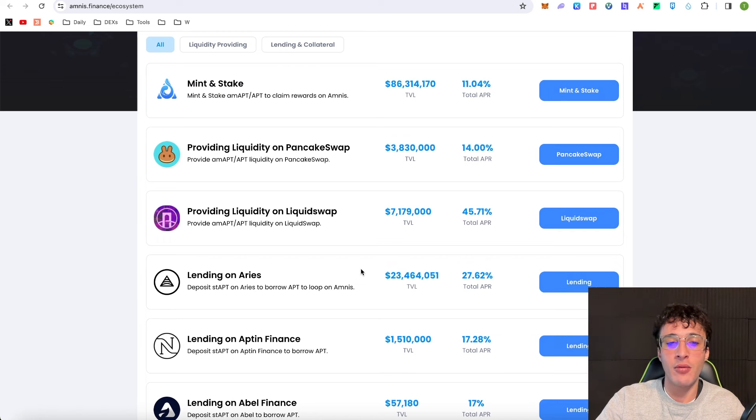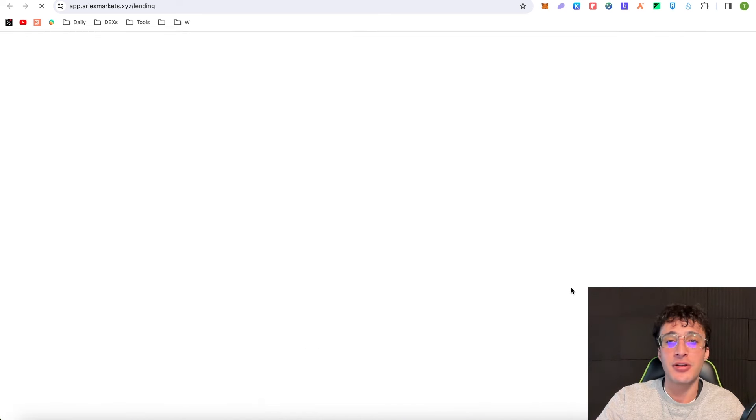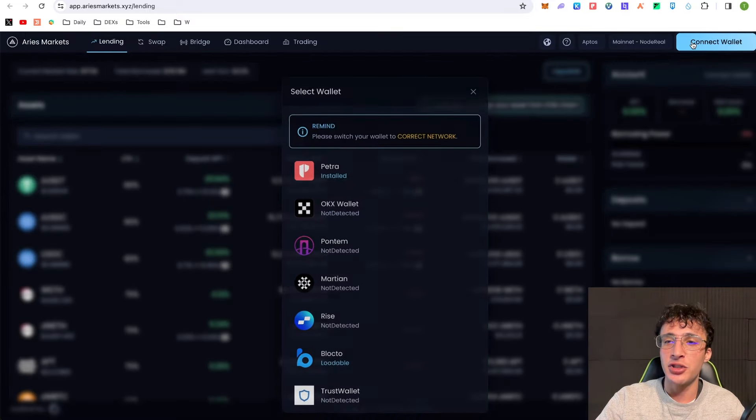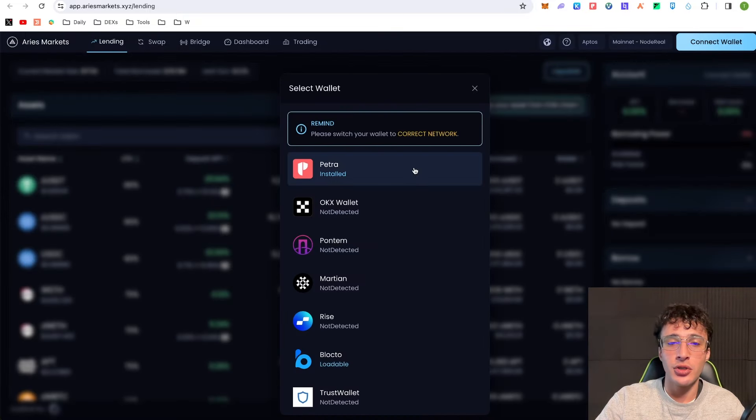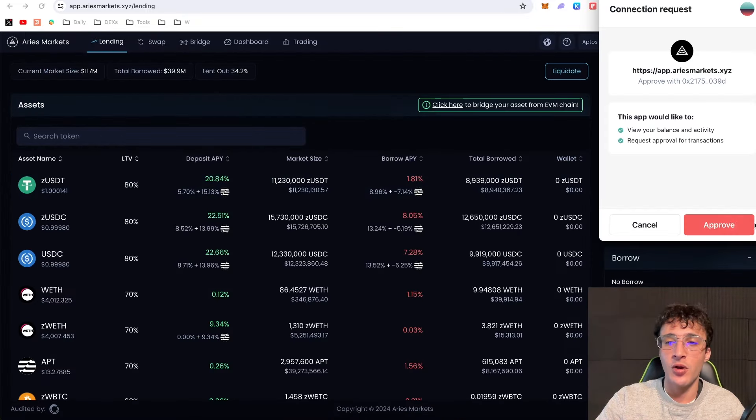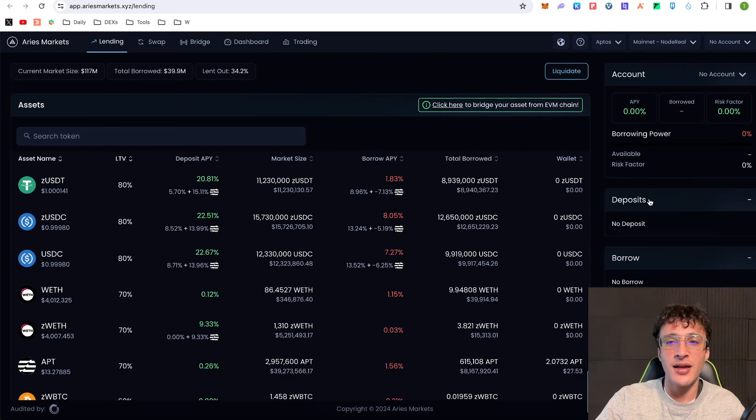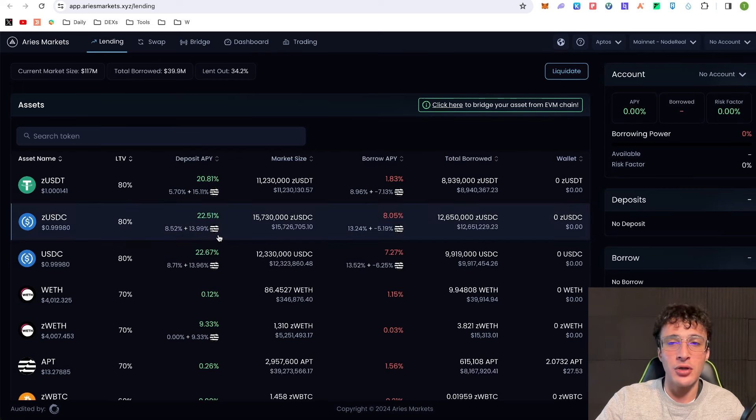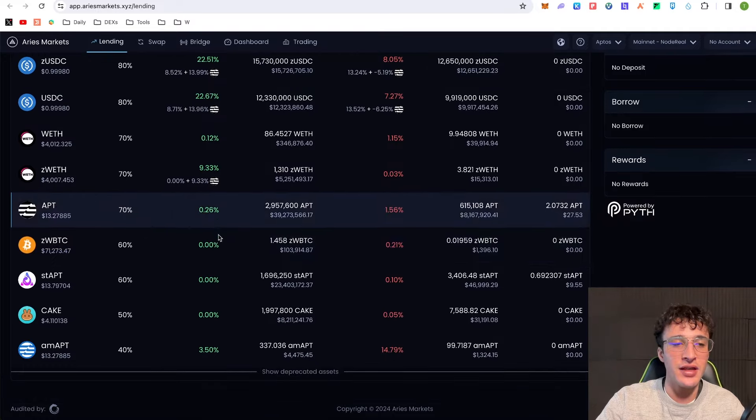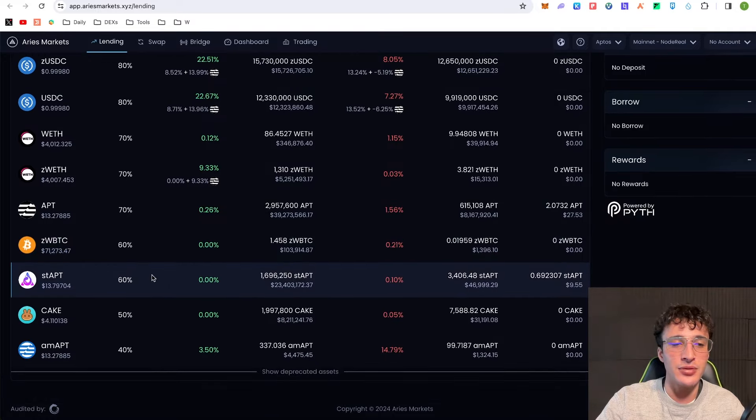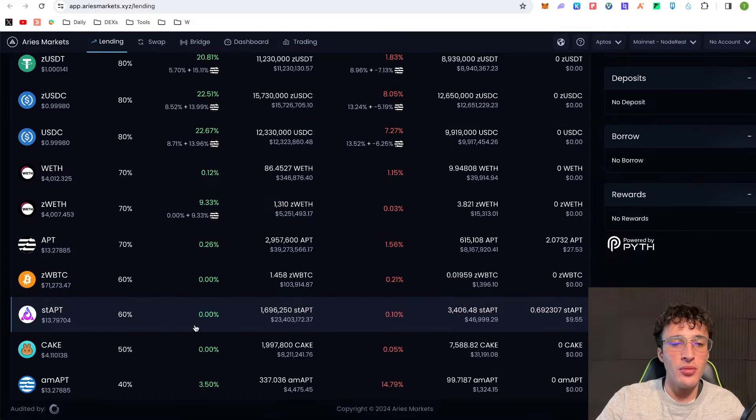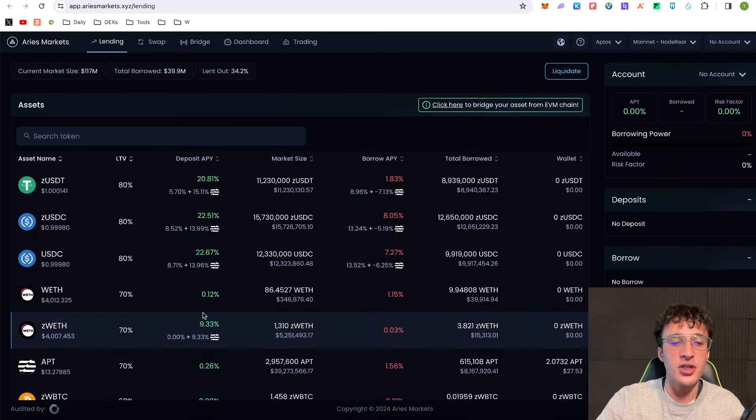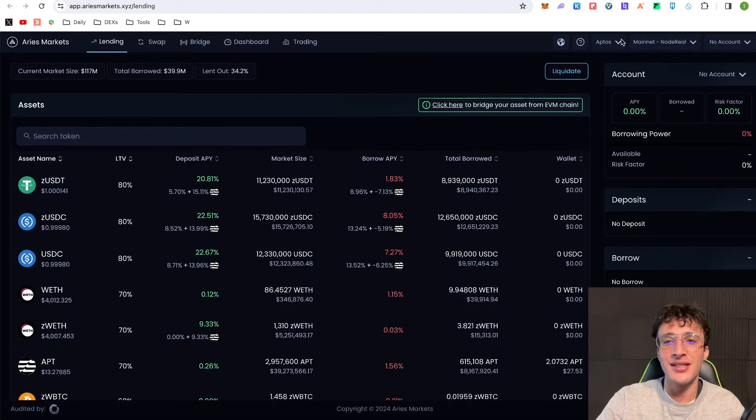Me personally, I'm going to choose a delicious APR and a protocol I like. Let's say I wanted to do lending on Aries. Sounds good to me, 23 million in TVL. You would simply connect your wallet, choose Petra obviously, approve your connection, and then we're going to be lending out our assets. If we go down to the left hand side and you see staked Aptos, there's a deposit APY of 0%, so we're going to leave this one because it's absolutely pointless.